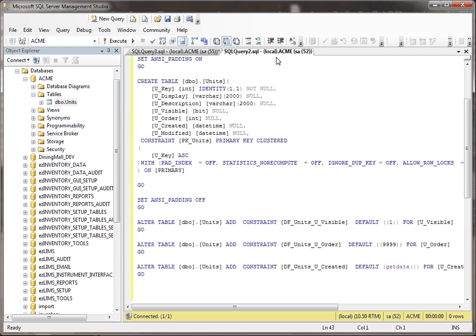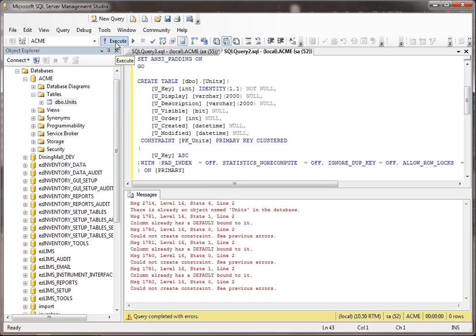But see right now, if I go to run this script, it won't let me because the table already exists. So it says there's already an object name, units. So it doesn't really let me do that.